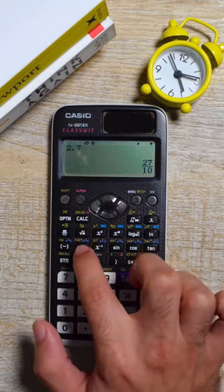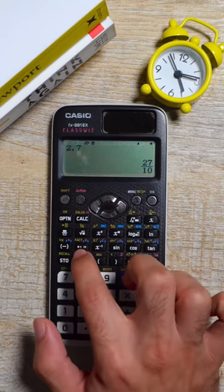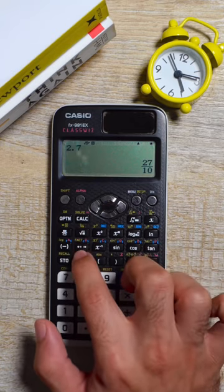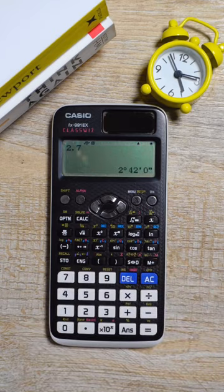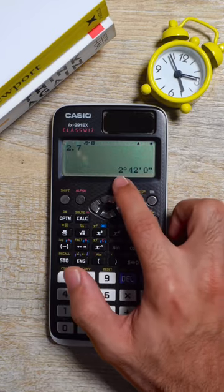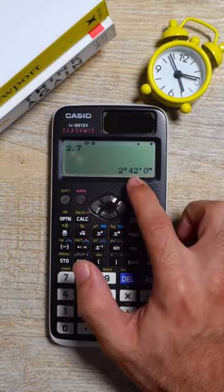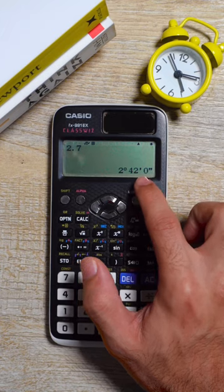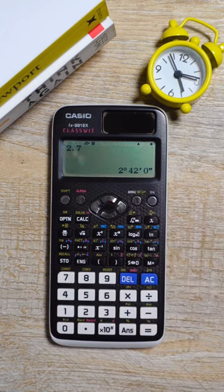If you press this key which is just beneath the square root sign then notice what happens. It tells you that 2.7 is actually equal to 2 hours 42 minutes and 0 seconds.